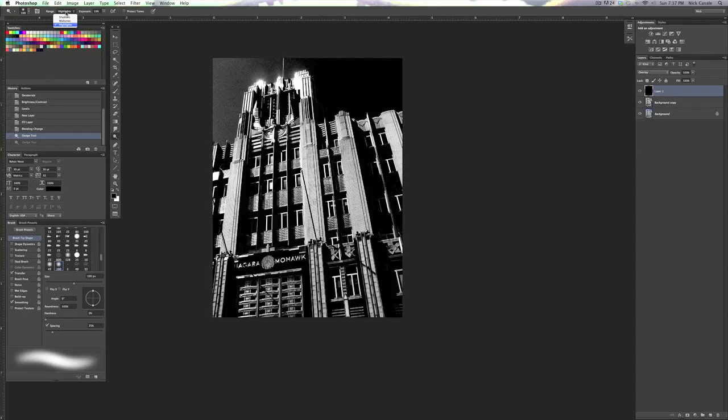I'm also going to have my range set to Highlights. For those of you that haven't used the Dodge Tool yet, the range is really cool. It lets me pick which areas of my picture get brightened. If I select Shadows, that's only going to brighten areas that are dark. Midtones is going to brighten everything pretty well. What I usually like to use the Dodge Tool on is Highlights. Right now, highlights is going to let me brighten up areas of this building that are already a little bit bright, but it's just going to make them a little bit more dramatic, a little brighter.